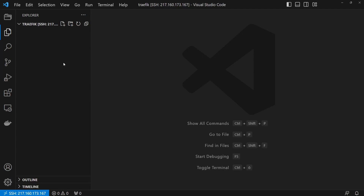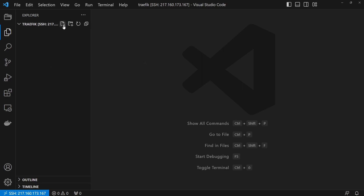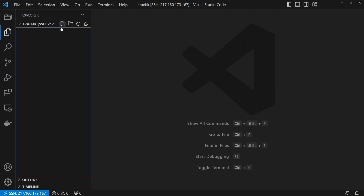Go to your server and enter or create the directory where you want to set up Traefik. Create the Traefik configuration inside a file called traefik.yaml.